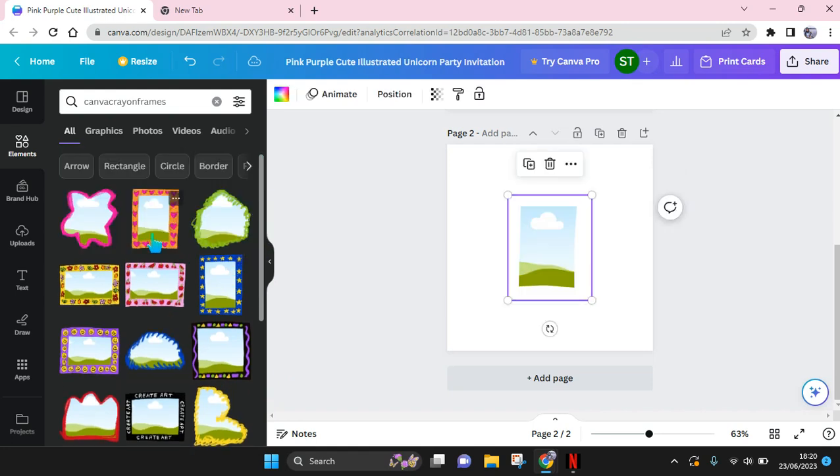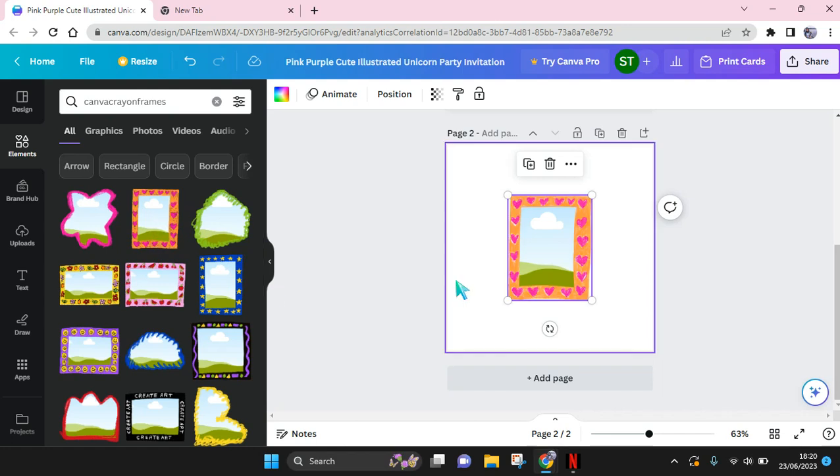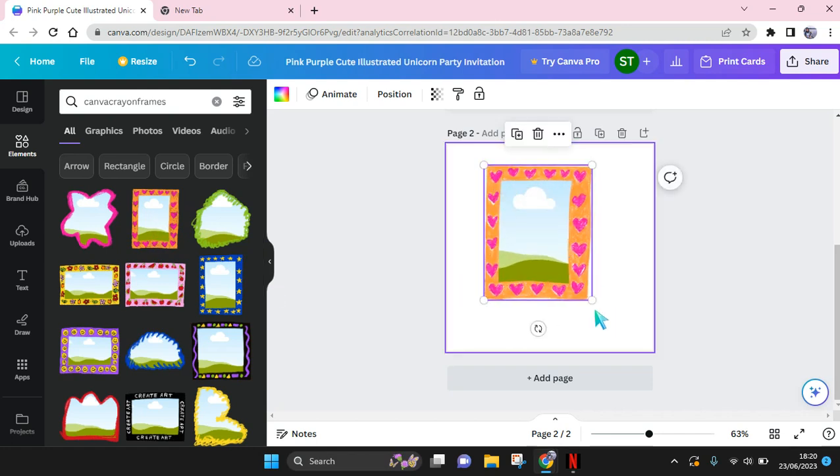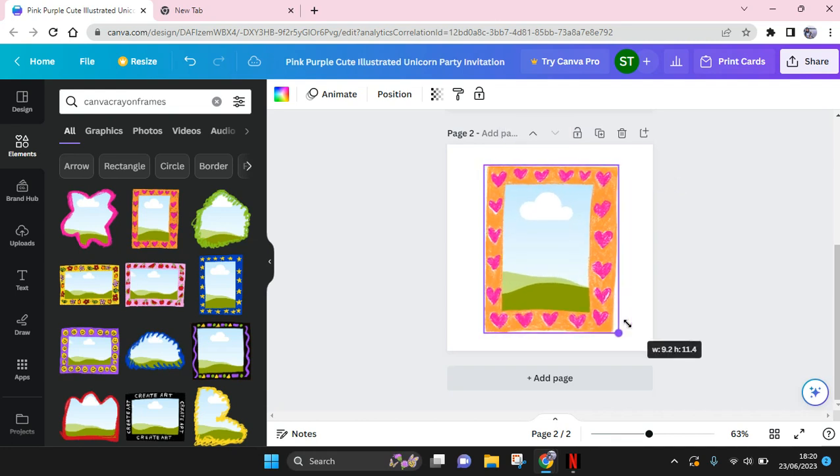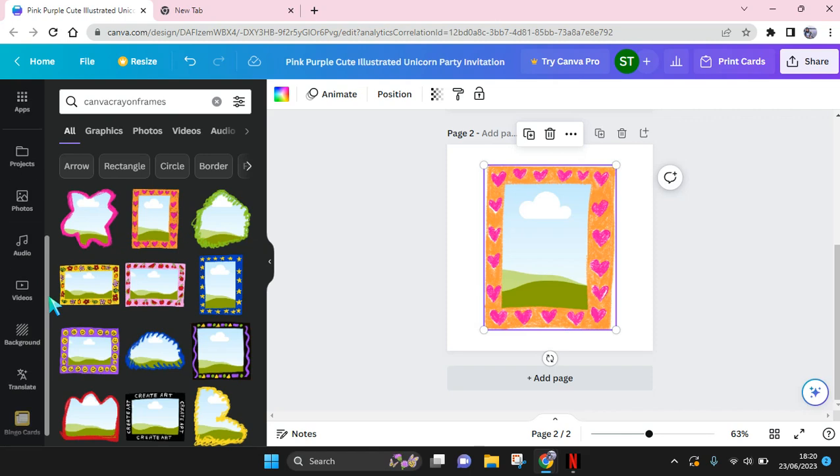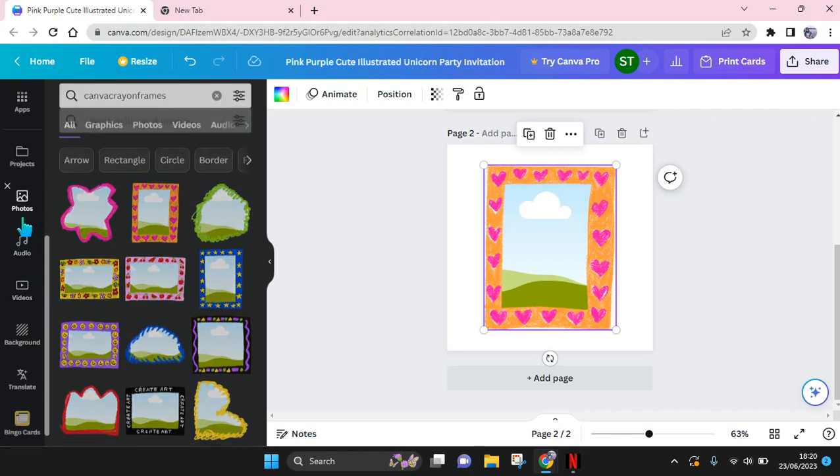Click on the frame and here you can resize it like this. Now you can add a photo into the frame, so I'm going to just add a photo from Canva.